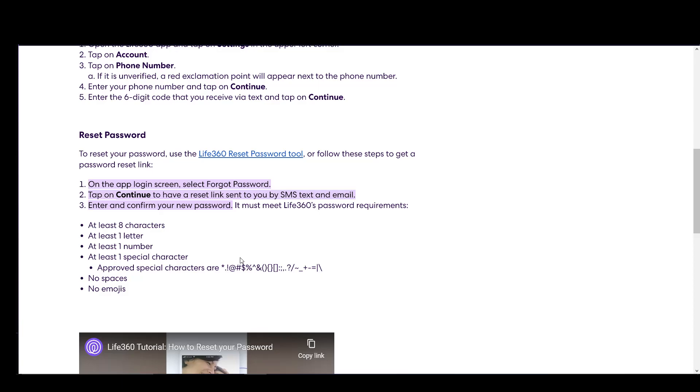You'll get a reset prompt and you can enter in a new password, which must meet the requirements of at least eight characters, one letter, one number, one special character, no spaces and no emojis. And then you can enter your account again.